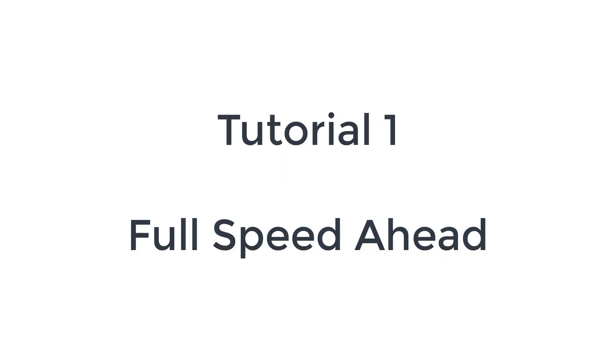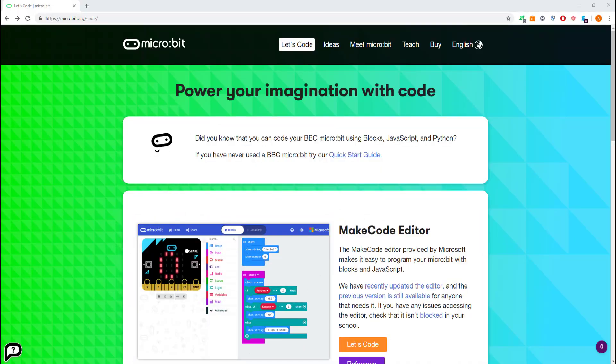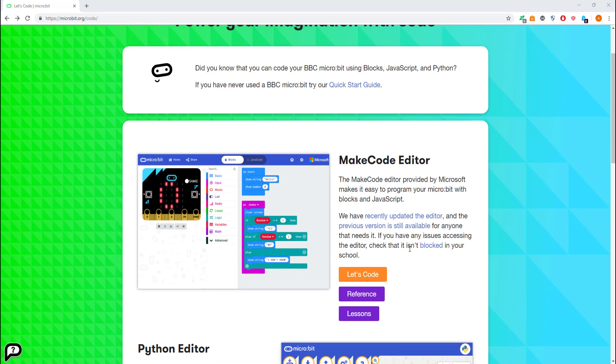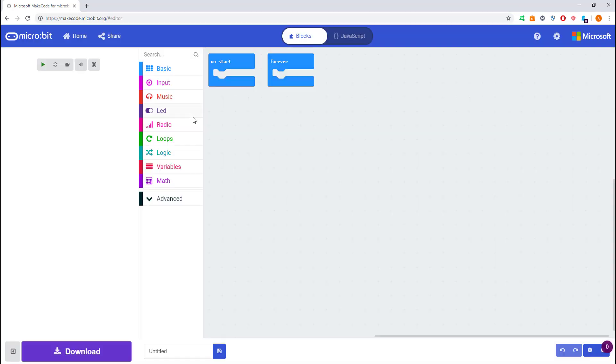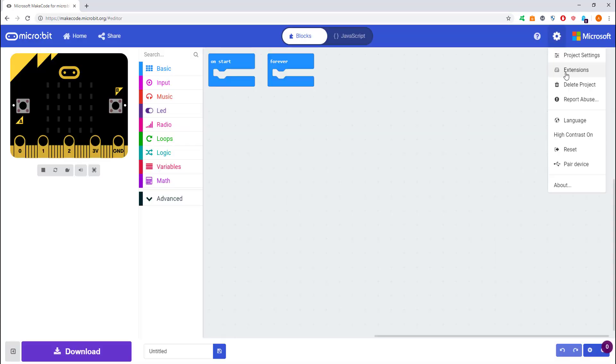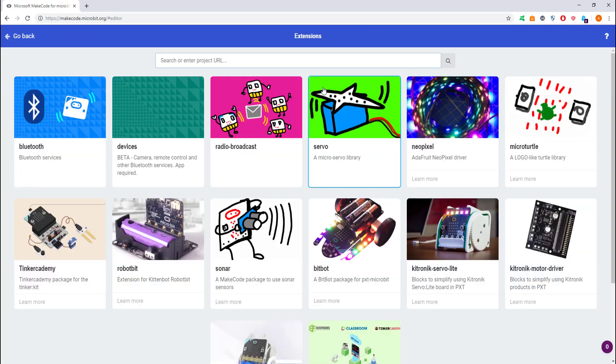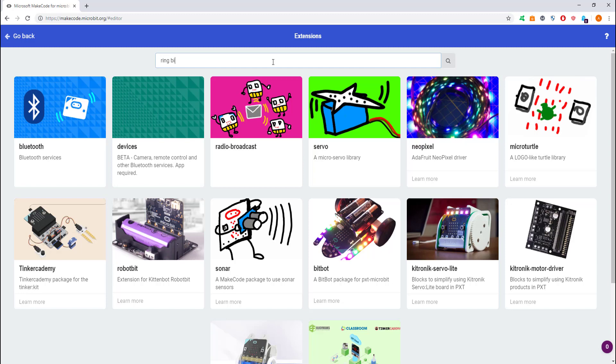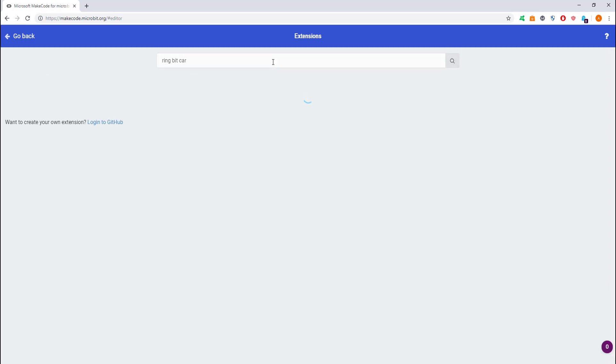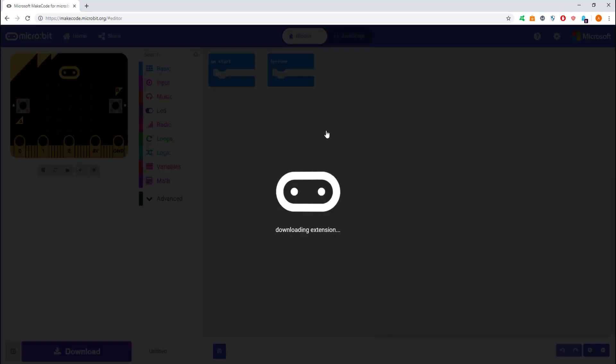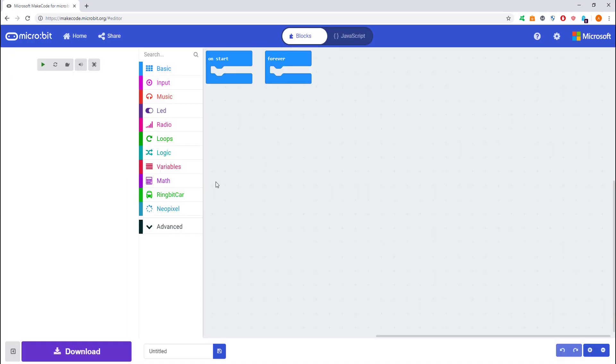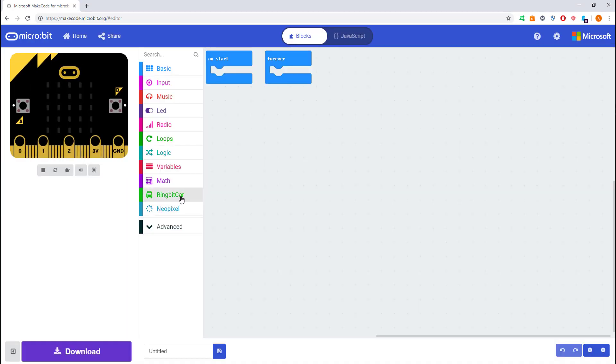We're on to tutorial one, called Full Speed Ahead. This is just getting it to move forward and back. You'll need to go to the micro:bit website and click Let's Code. I'll put the link in the description. Click the orange button. We're going to create a new project and add an extension. Go to the cog, go to extensions, and type in Ring:bit.